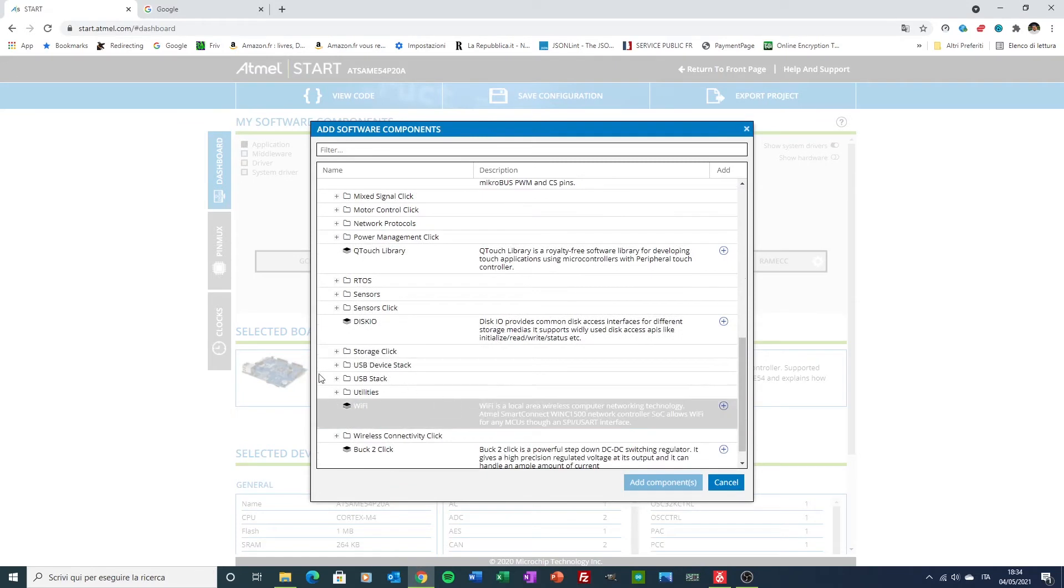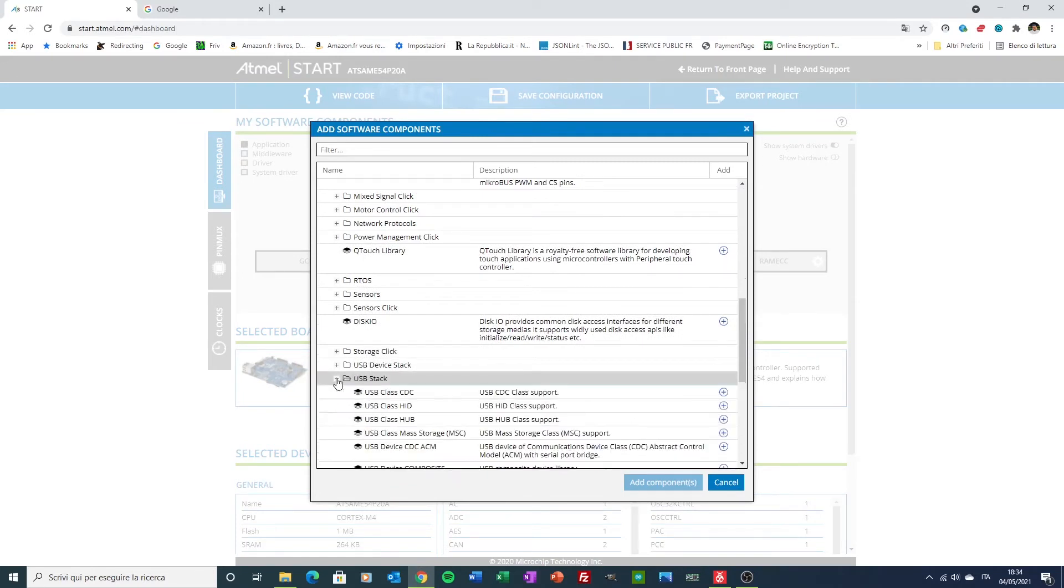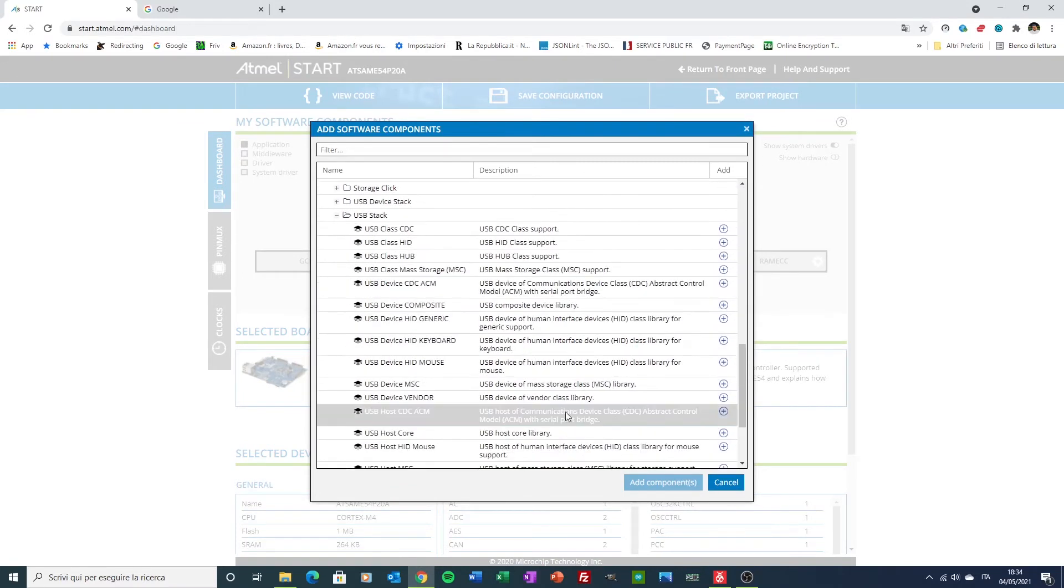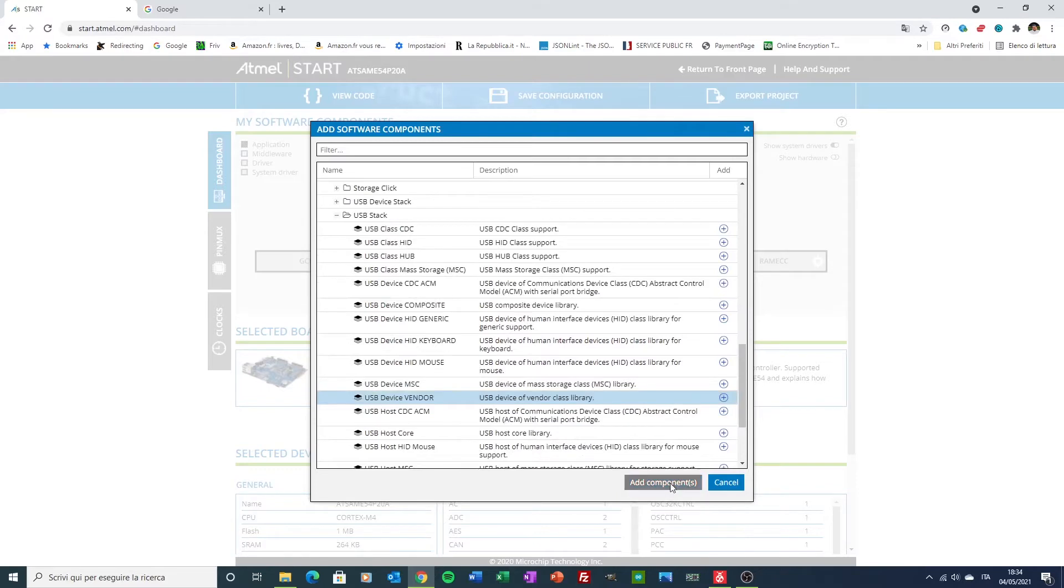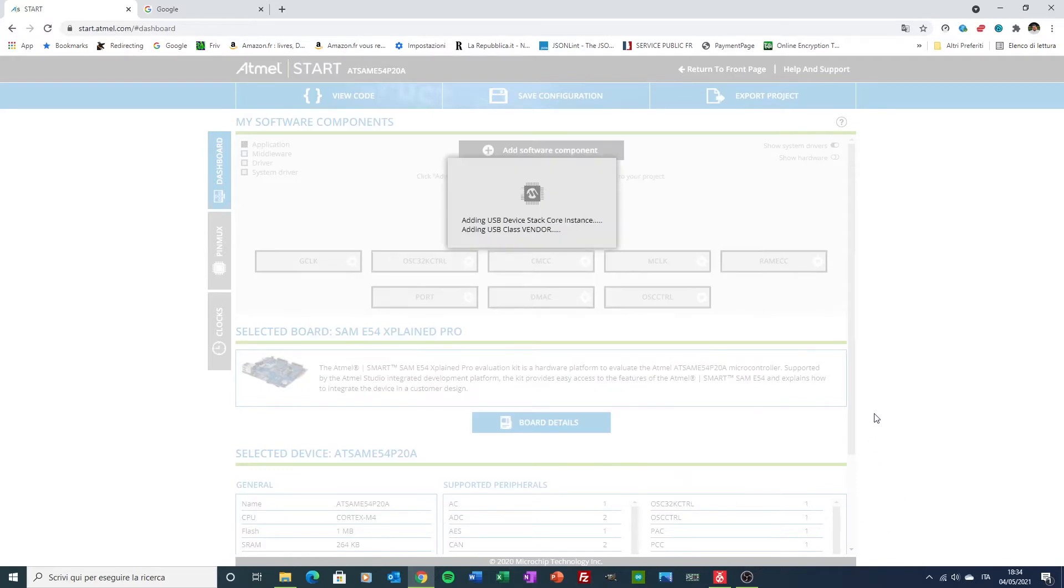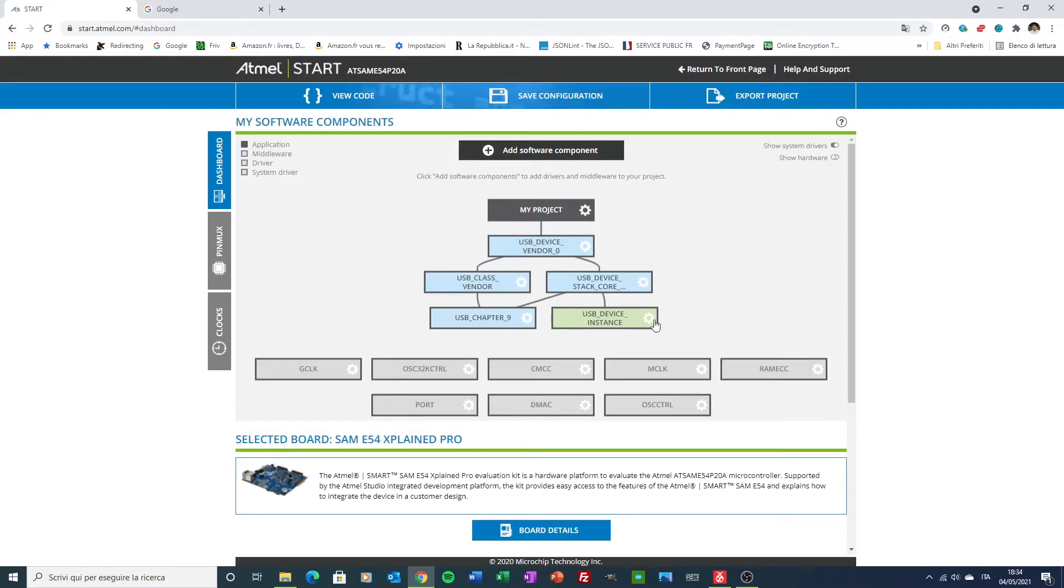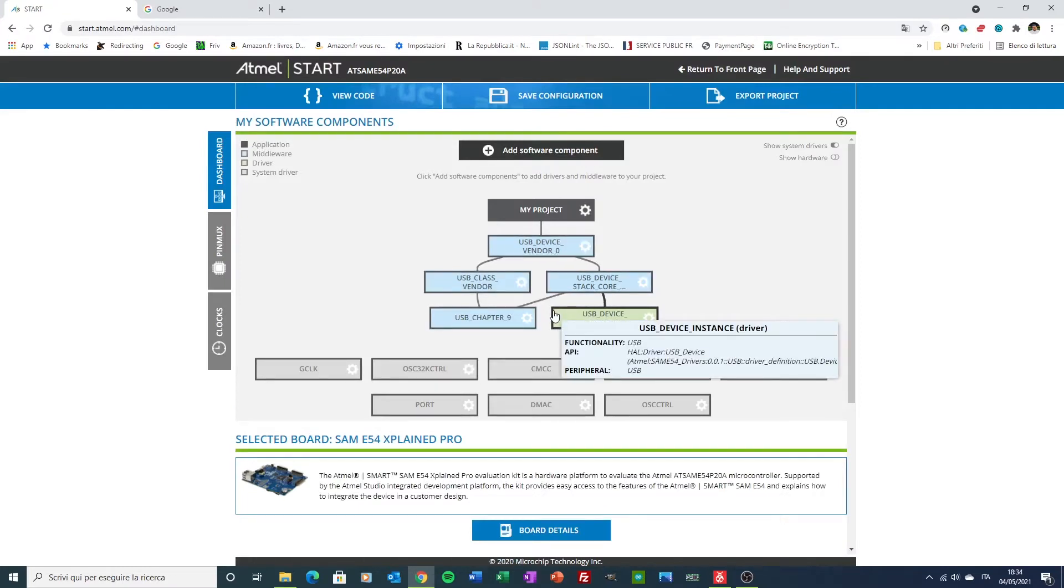There you go. You go to USB Stack, and then you have USB Vendor. And there you go. With this middleware, you get already the USB ASF4 driver as well as some other high-level elements as done.